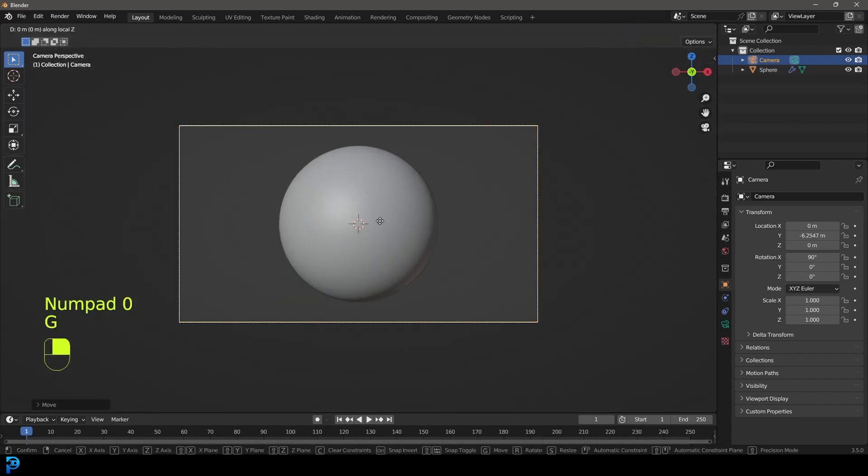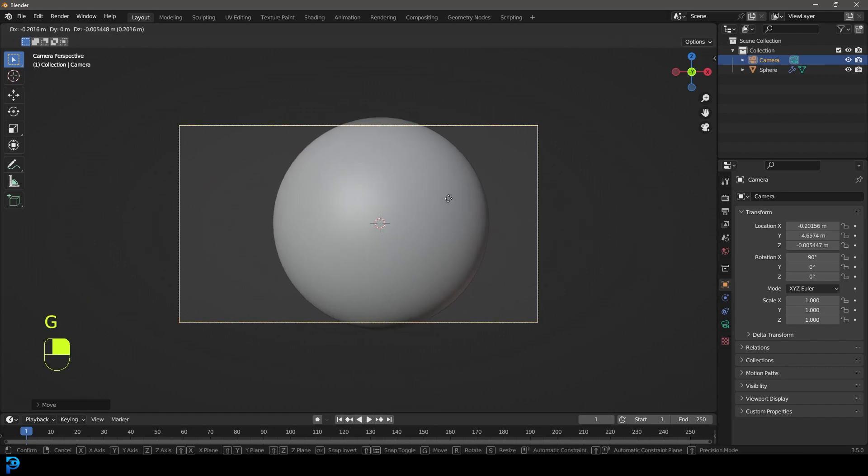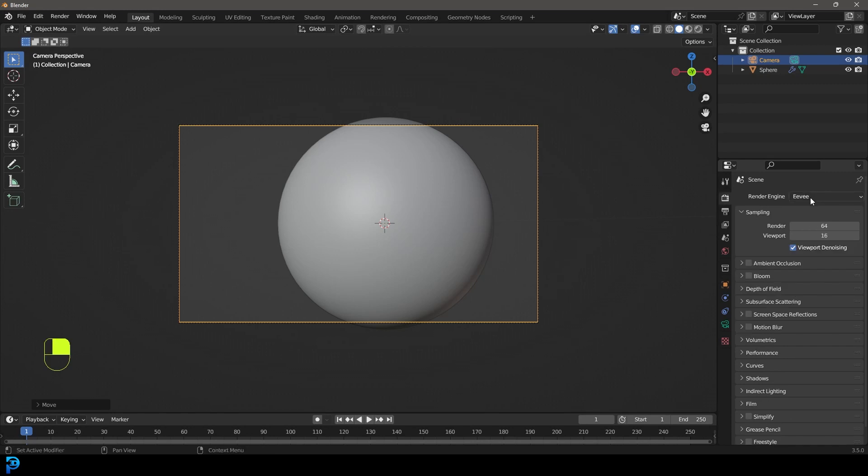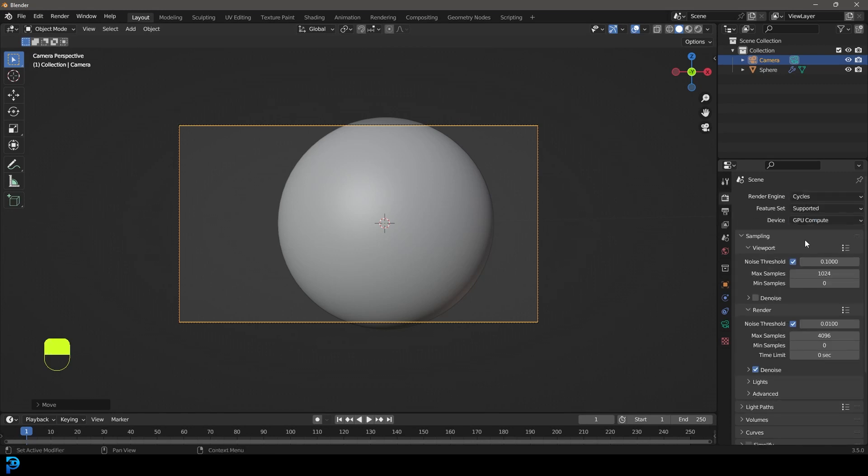I'm going to go back into my camera view. At this point, you can move the camera in however you want. I'm going to zoom in and then move over to the side a little bit like so. Then we're going to go over to our renderer, change it to cycles, go to the device and make it GPU.